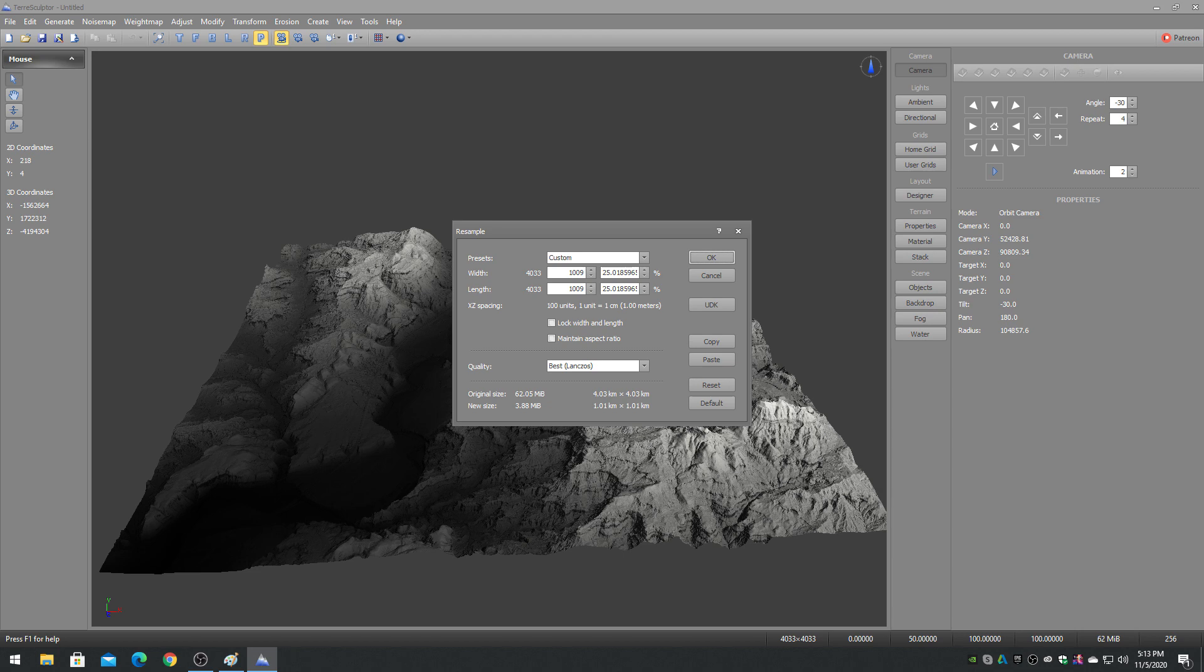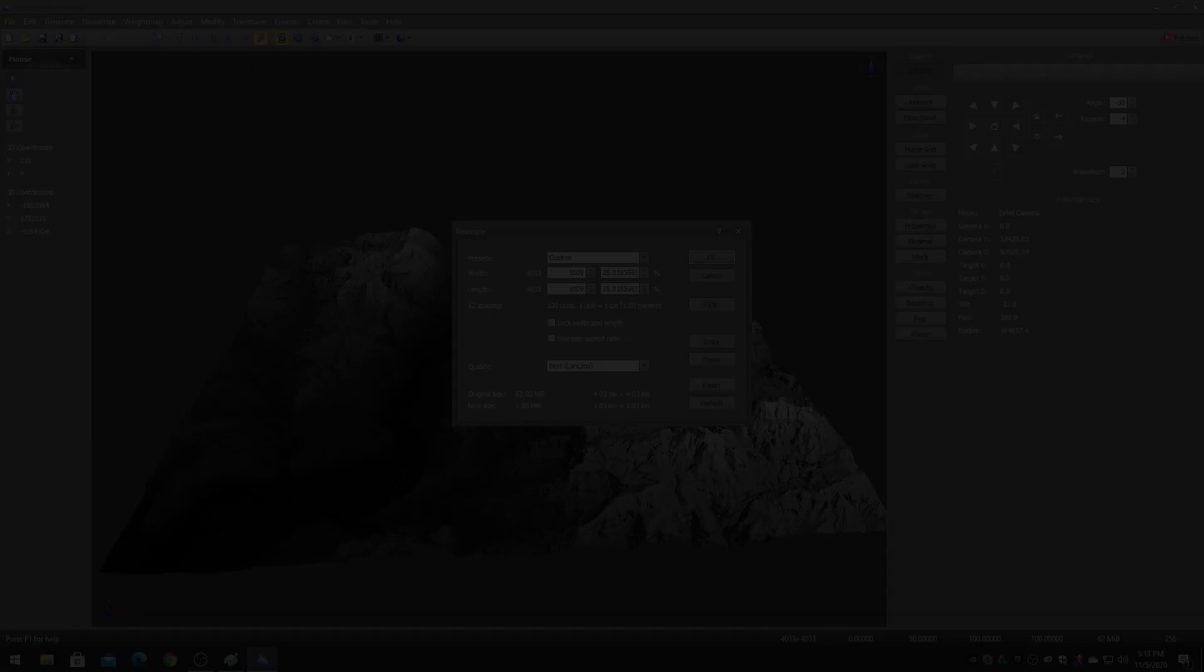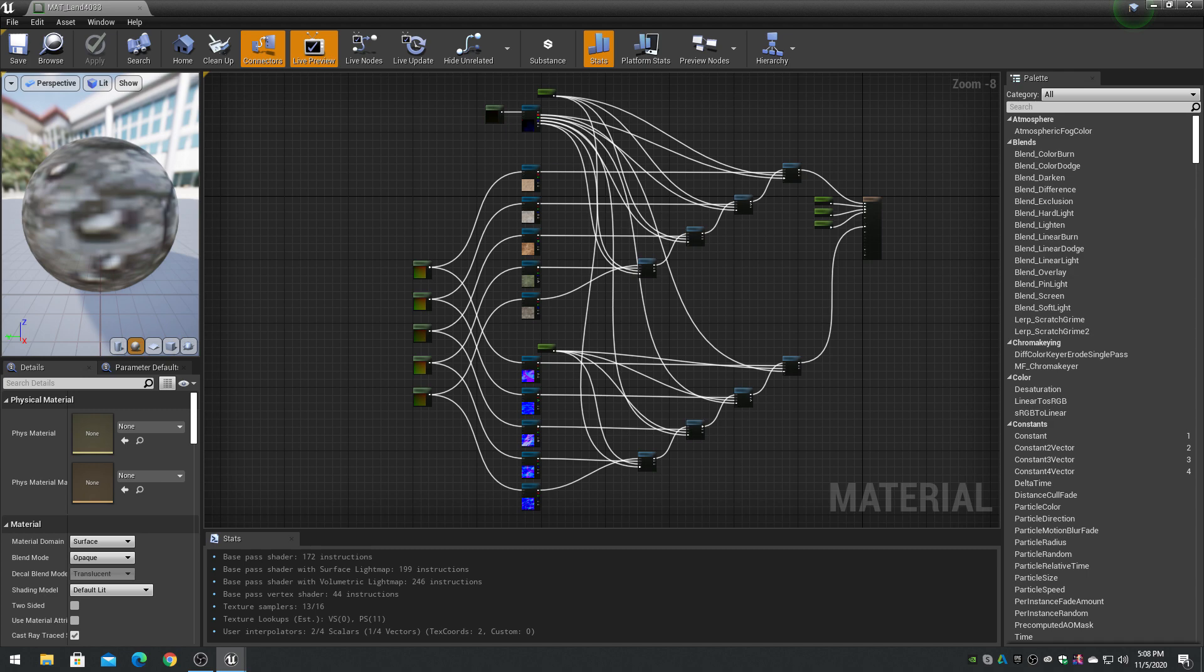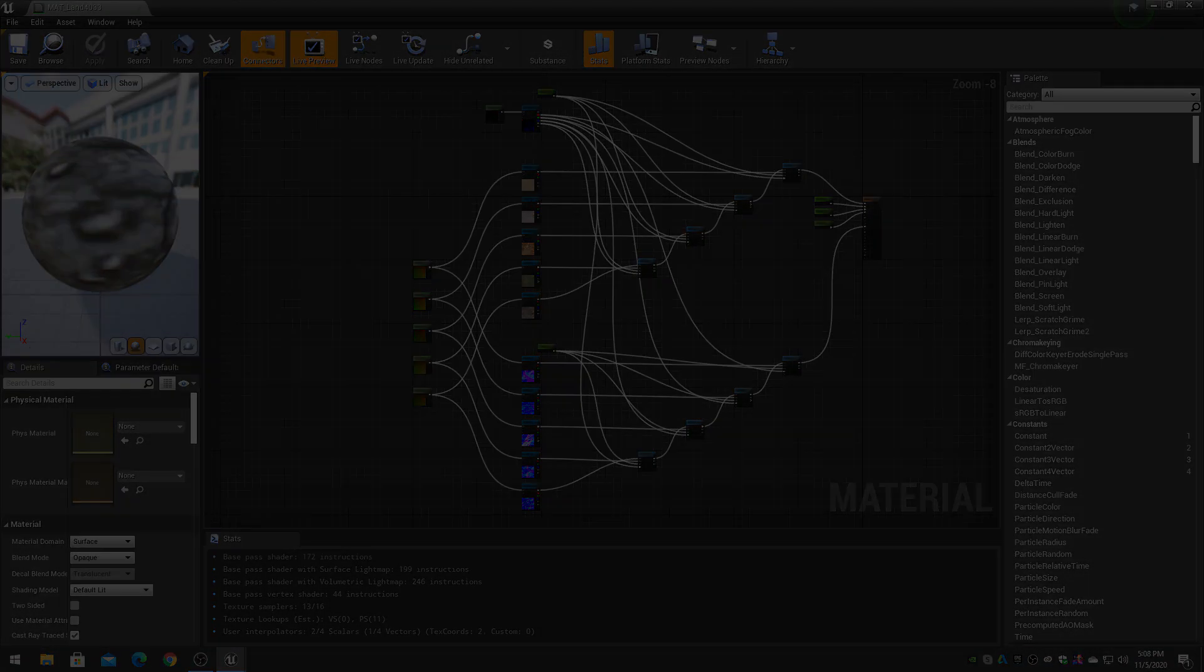The height map would then be resampled down to 1009 for the final landscape, and the final material would use the 4036 splat map with a texture coordinate of 1009 to scale it to the terrain, providing 4x the default material resolution.